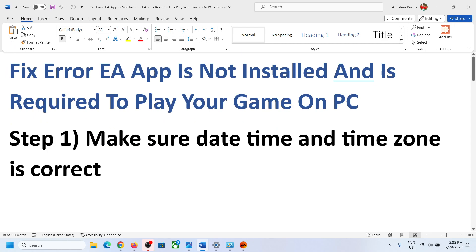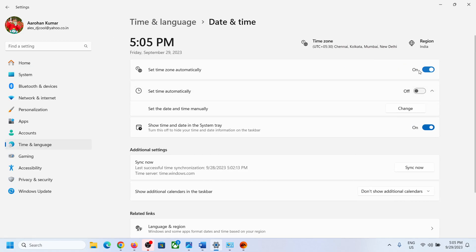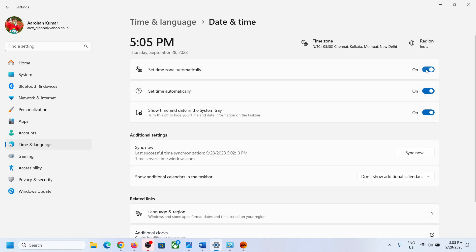The first step is to make sure date, time, and time zone are correct on your computer. On the bottom right you can see the date and time — right-click on it and click on 'Adjust date and time.' Make sure 'Set time zone automatically' and 'Set time automatically' are both on, then click on 'Sync now.' If sync is failing, click 'Sync now' multiple times.